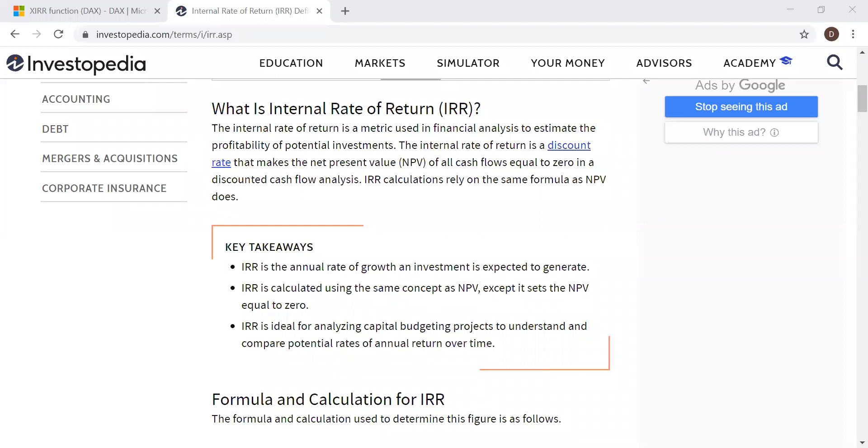Here I have some explanation on what is Internal Rate of Return. The Internal Rate of Return is a metric used in financial analysis to estimate the profitability of potential investments. The Internal Rate of Return is a discount rate that makes the net present value of all cash flows equal to zero in a discounted cash flow analysis.